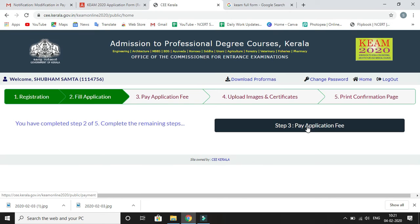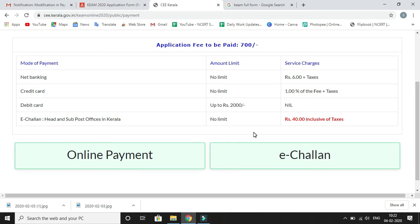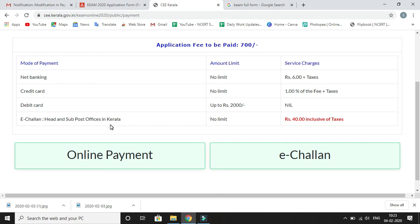You will land on the Pay Application Fee page. Click on Pay Application Fee, step number three. The application fee is rupees 700. Payment modes include: net banking (service charge rupees 6 plus taxes), credit card (service charge 1% of fee plus taxes), debit card (no service tax up to rupees 2000), and e-challan (service charge rupees 40 inclusive of all taxes, no amount limit). Select your preferred payment mode — online or e-challan.